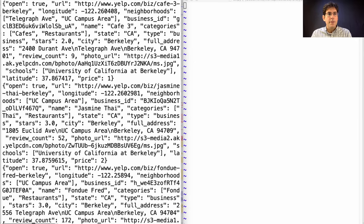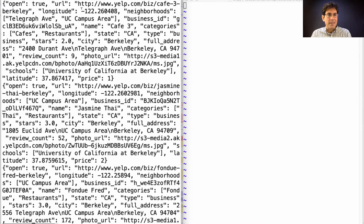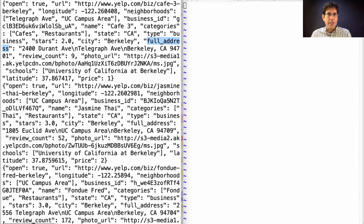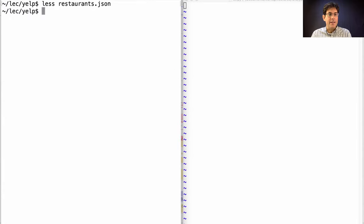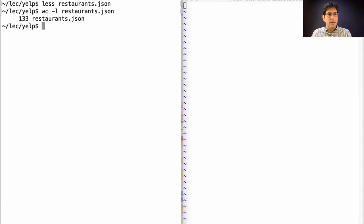So here's my file of restaurants, and in fact there's more information than even what I said. Longitude, latitude, categories, addresses, not just for Cafe 3 but also Jasmine Thai, Fondue Fred, and a long list of other ones. There are 133 restaurants in this dataset.